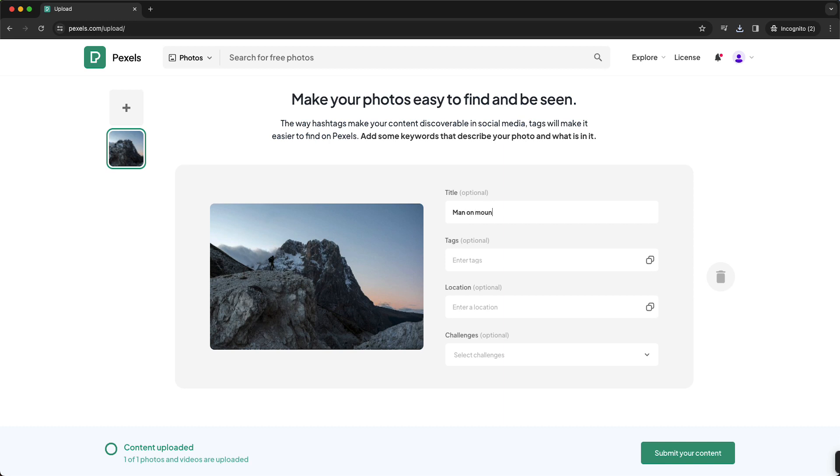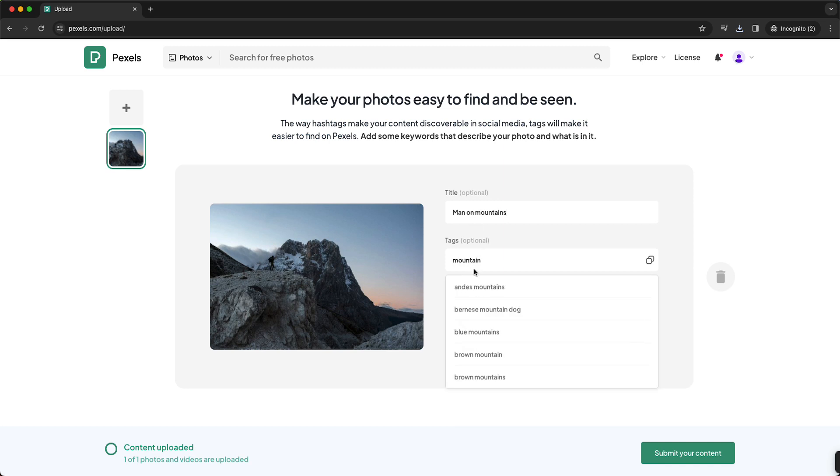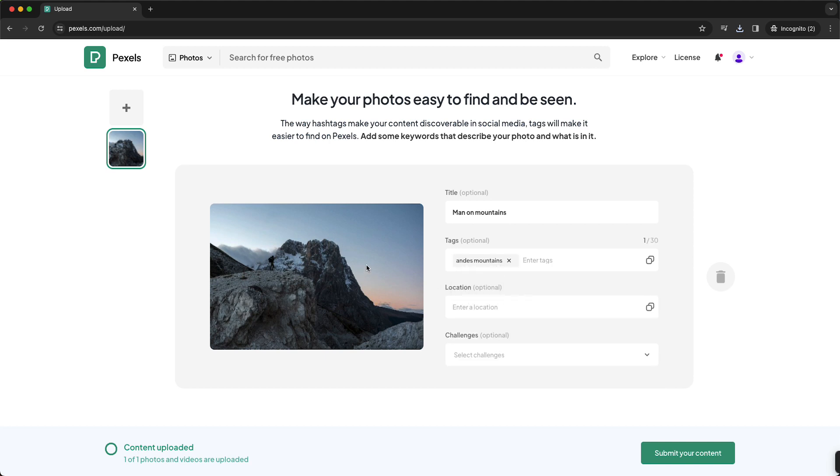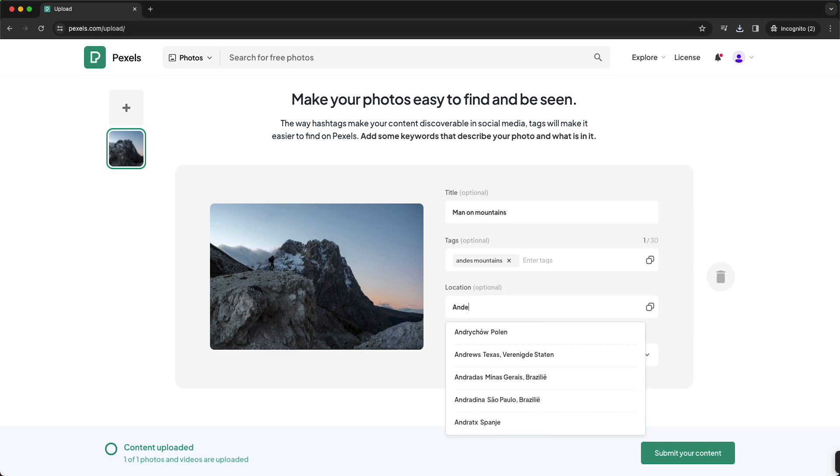And you can enter tags, for example, 'mountains.' If you took it in the Andes or I don't know, you can of course select Andes, mountains, or something like this.